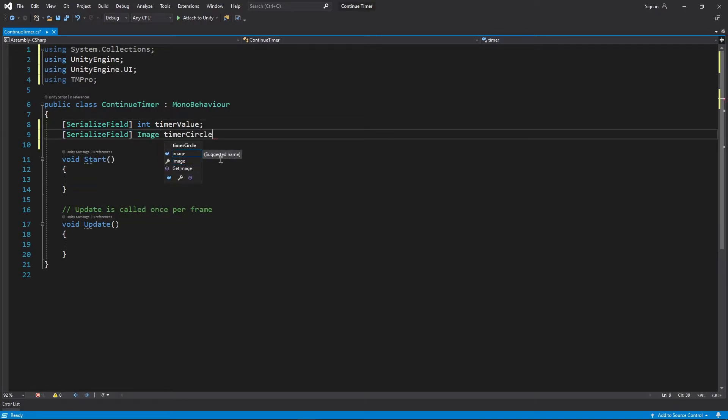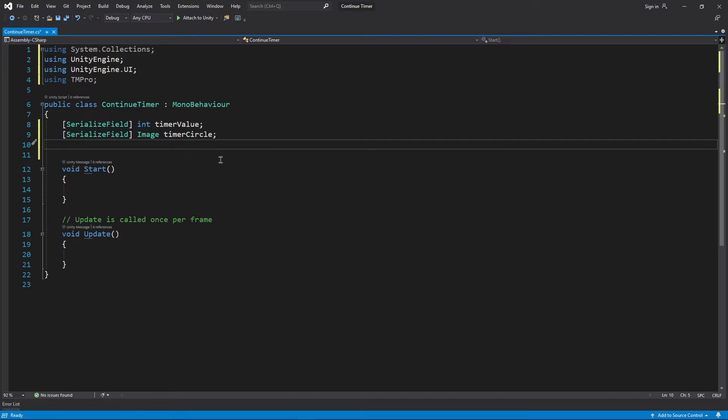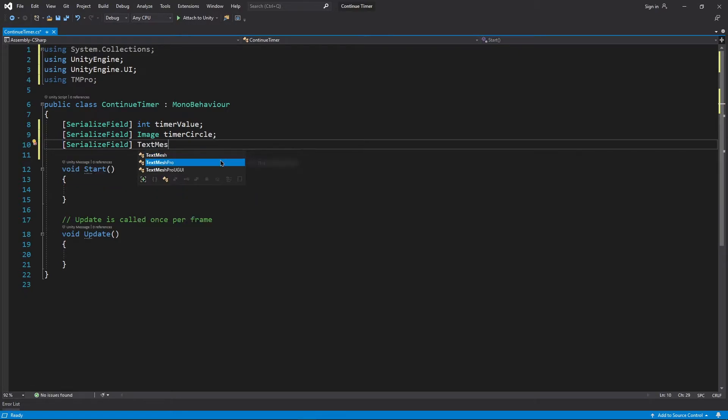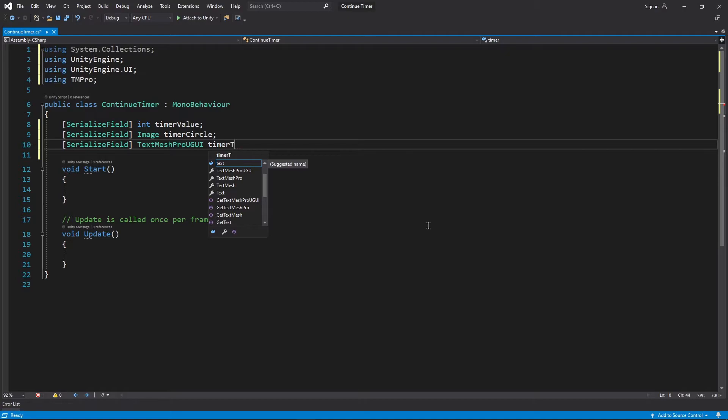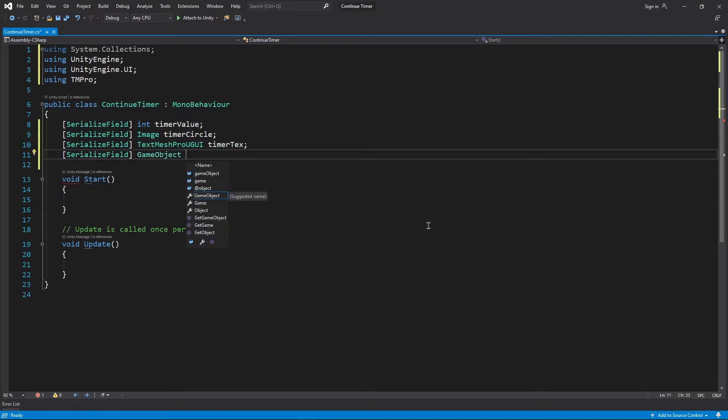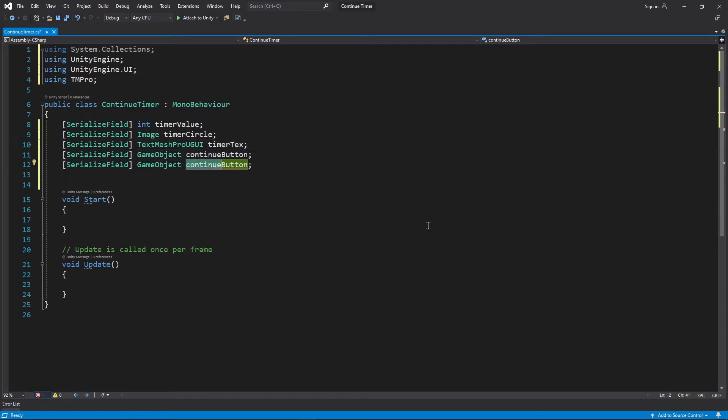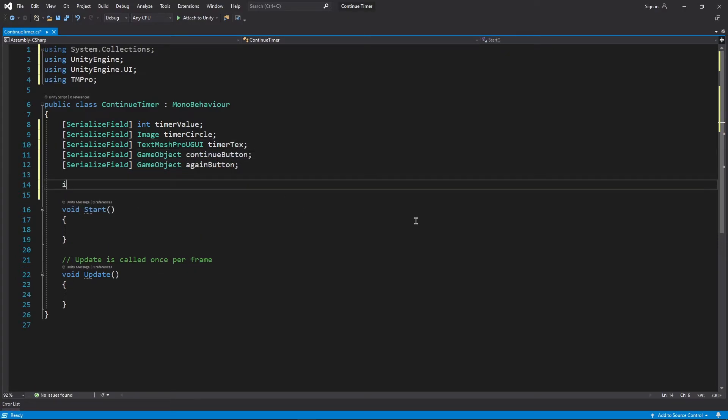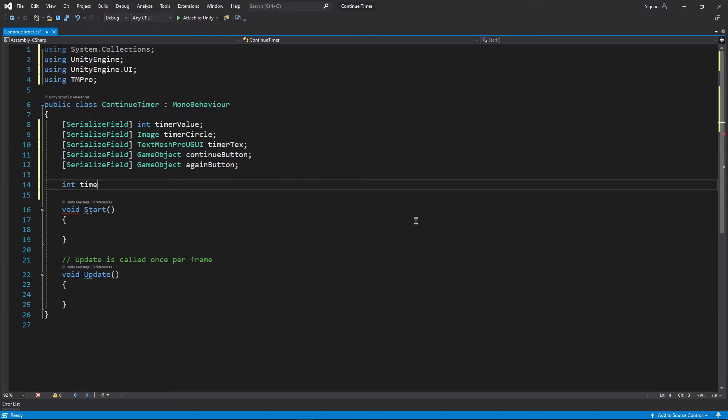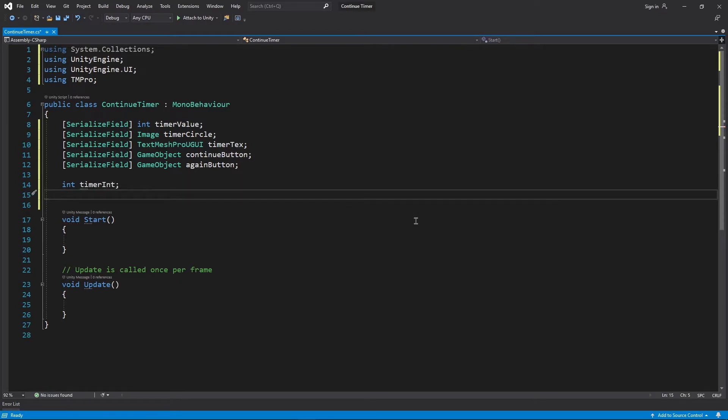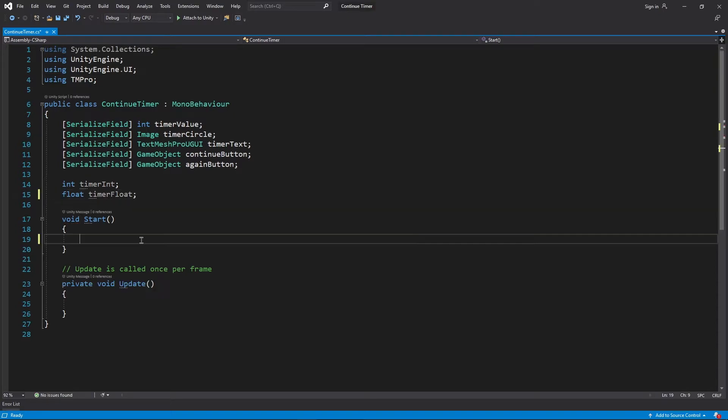Add using UnityEngine.UI and using TMPro. We need reference to few things, first being timer value which is how long will be the countdown. Next timer circle for our circle or ring image. Timer text to change the text according to the countdown value and finally both of our buttons. We also need timer int to store the timer value so that we can change this value later on without changing the original timer value itself, along with timer float.